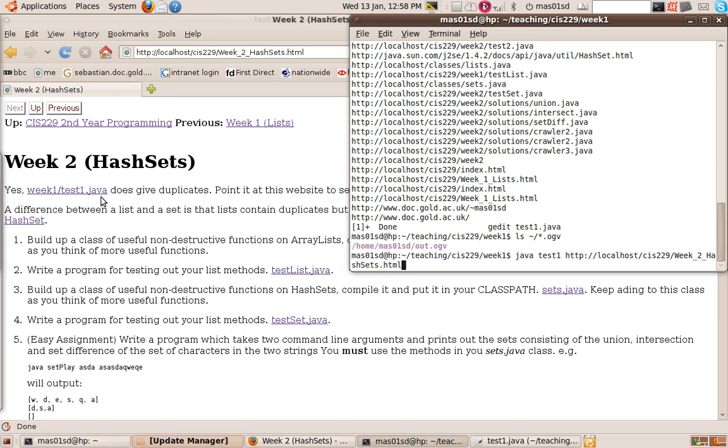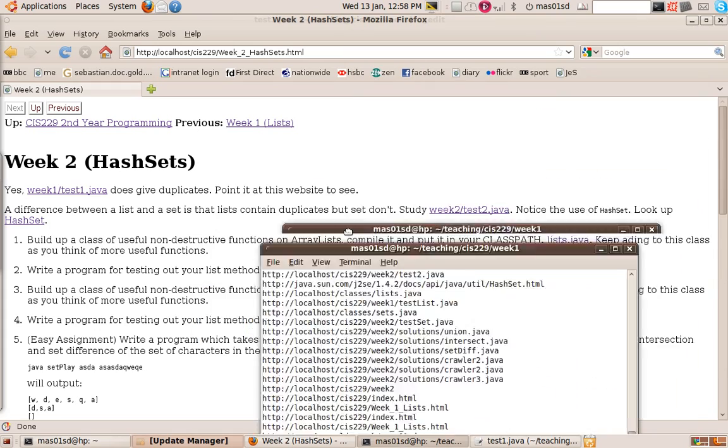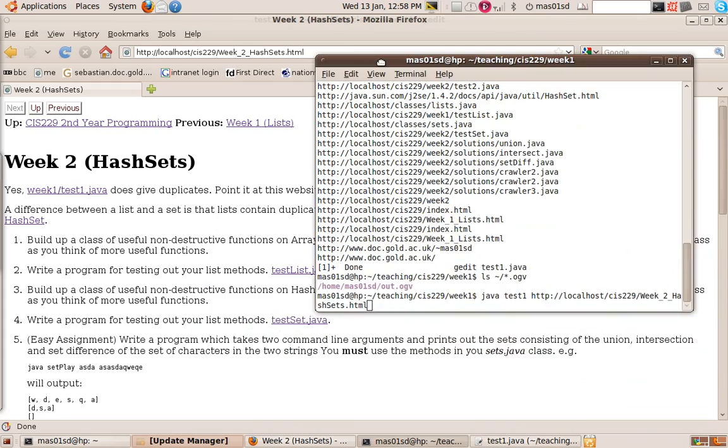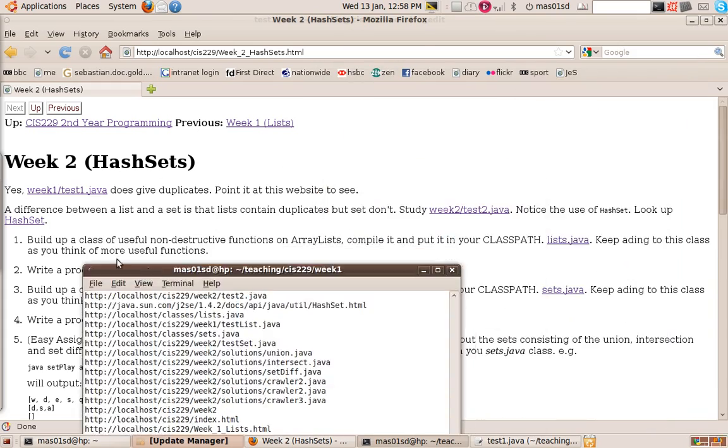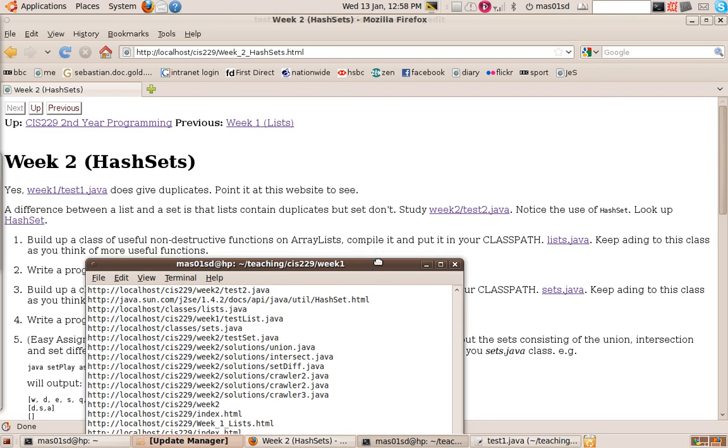Hello, it's Sebastian Danicic here again. So we're on to week two now. The first question says, does this program give duplicates? Point it at this website to see.